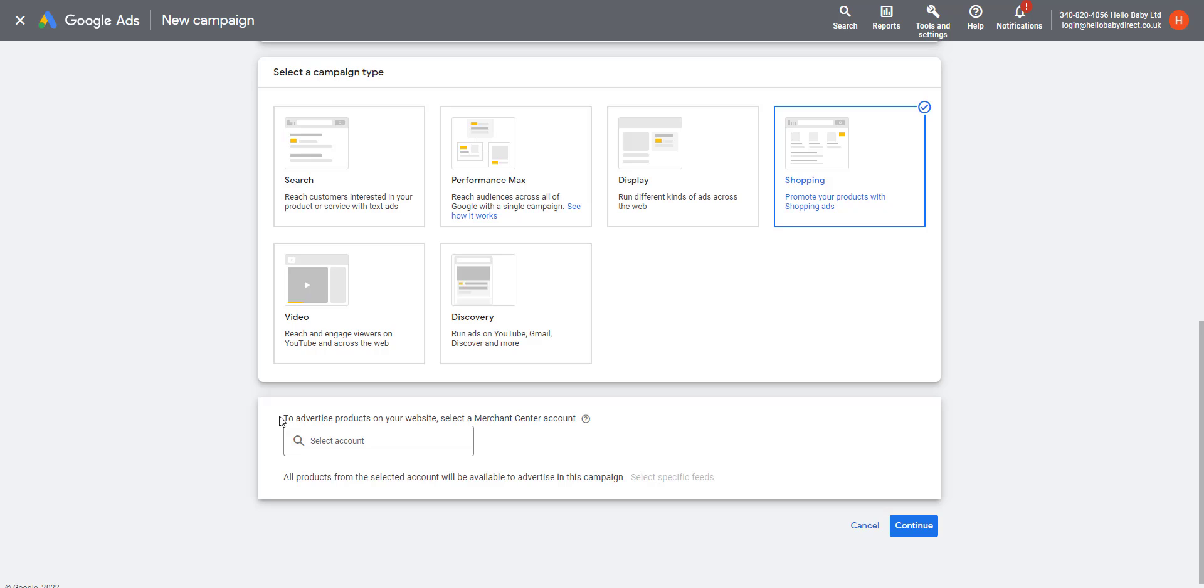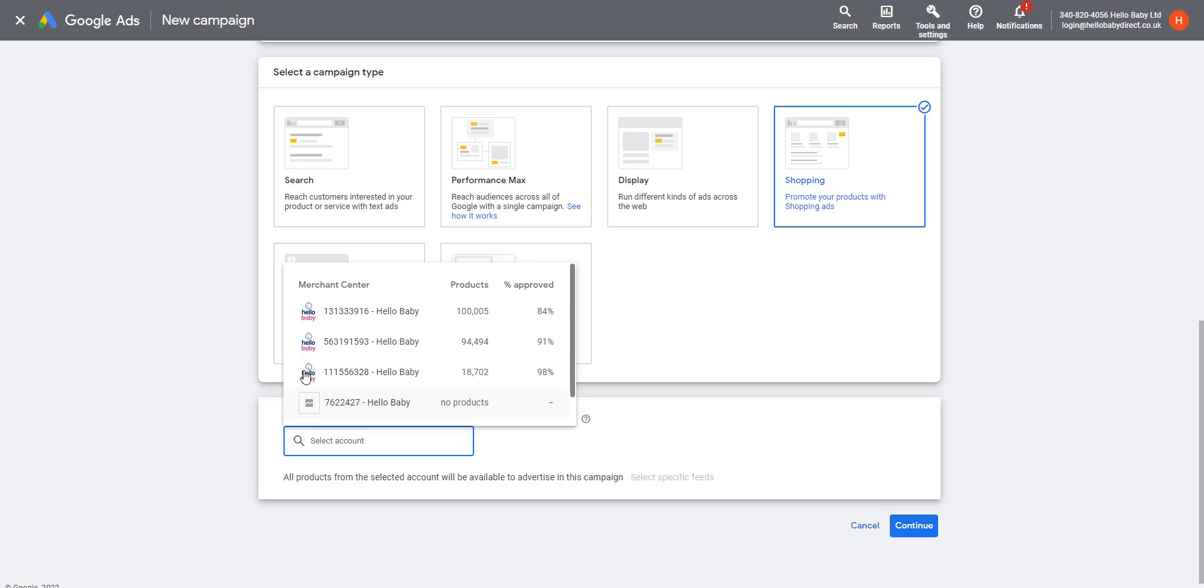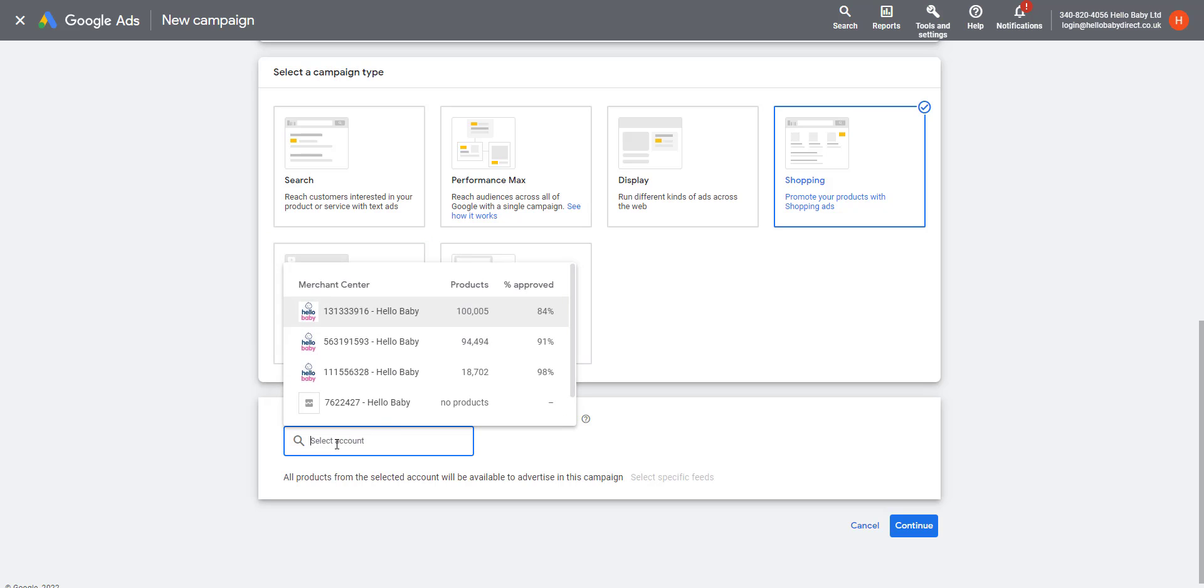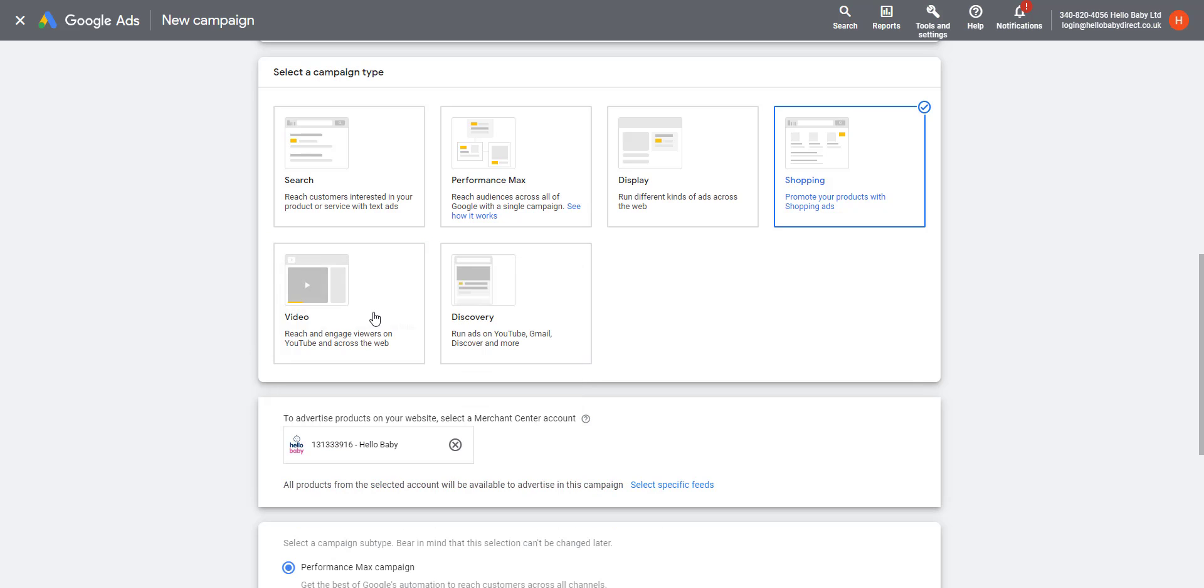We need to select the Merchant Center that we're going to advertise the products from. This is where Google pulls the product data from to create the ads. This needs to be set up separately and we've discussed that in another video. We have a number of Merchant Centers here and I'm going to click the top one there.